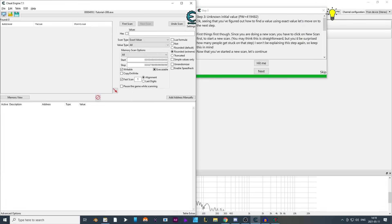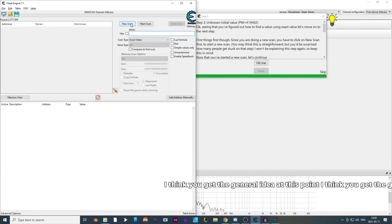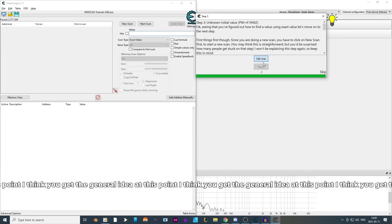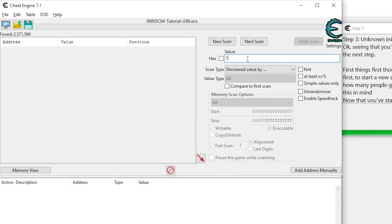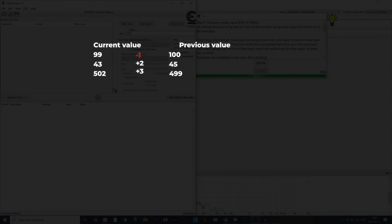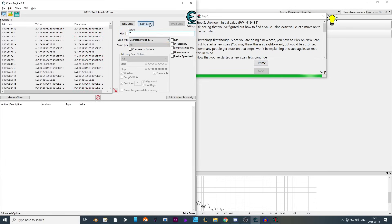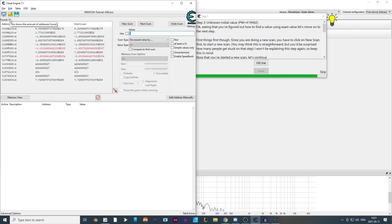I reset the game and demonstrate a third method. Since I don't know the initial value, I set Unknown Initial Value again and do the First Scan. When I press Hit Me, it shows a number below — the health decreased by one. In Scan Type I can set Decreased Value By and enter one, comparing all 2.3 million results to find exactly which one decreased by exactly one. Pressing Next Scan narrows results to about 370. I press Hit Me again — this time it's minus seven — so I do Decreased Value By 7, narrowing further. Then minus nine brings it down to only 14 addresses.